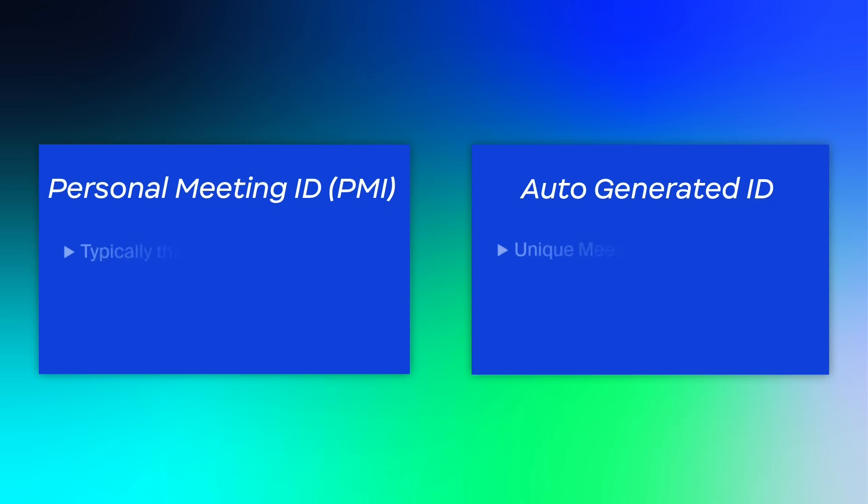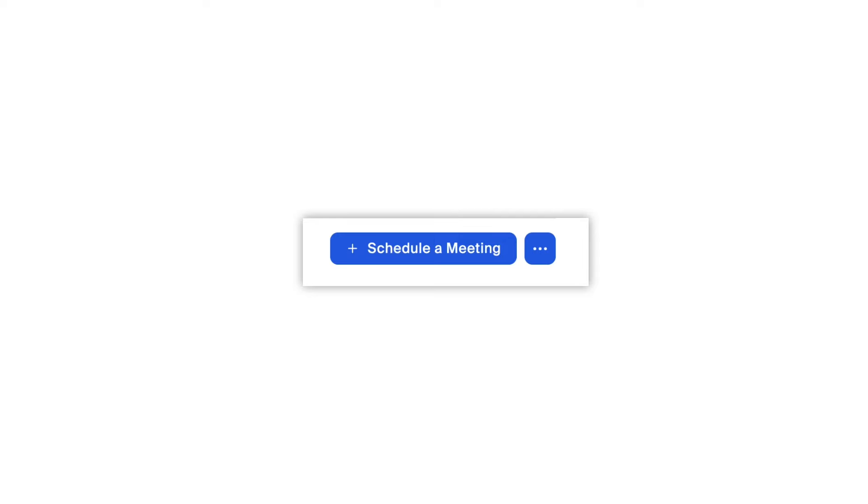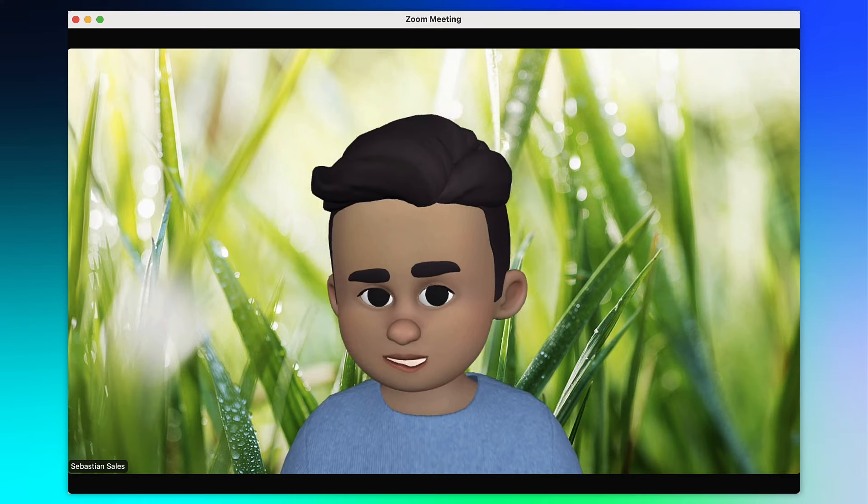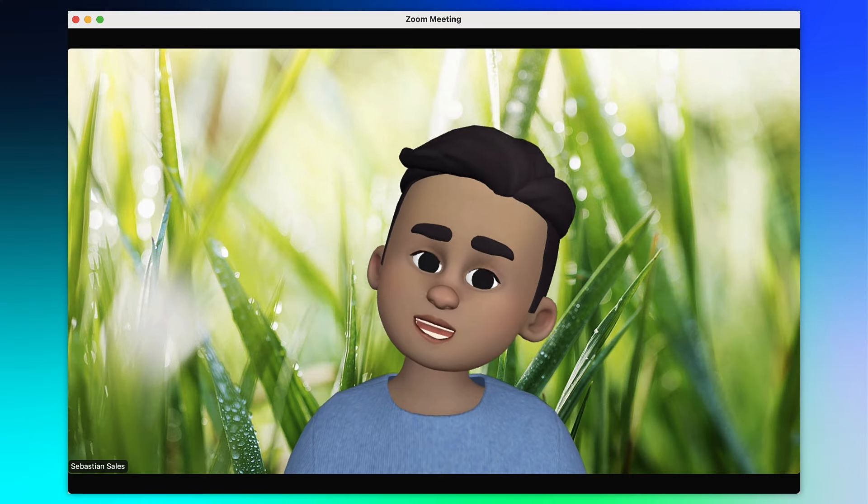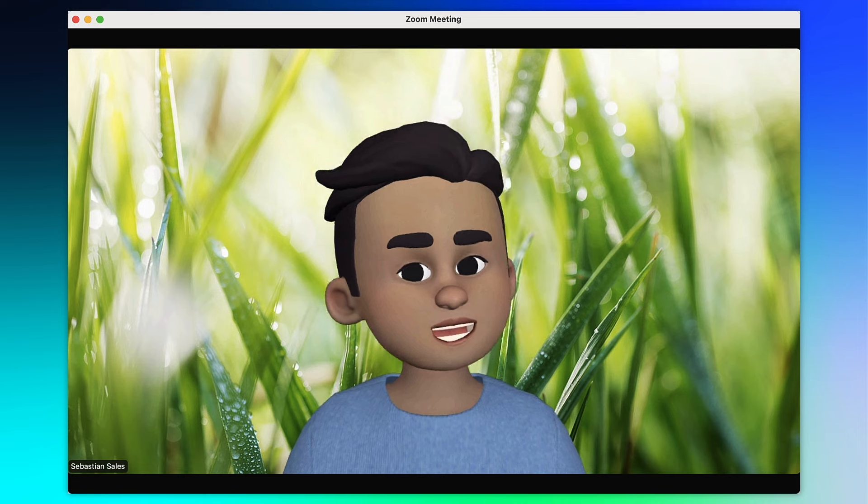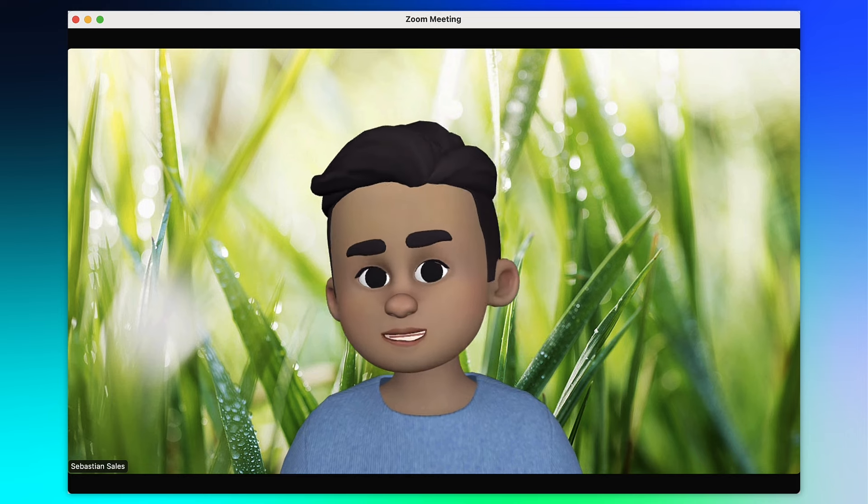Now that you understand the difference between a personal meeting ID and an automatically generated meeting ID, along with their settings, you can start scheduling meetings that best fit your needs.